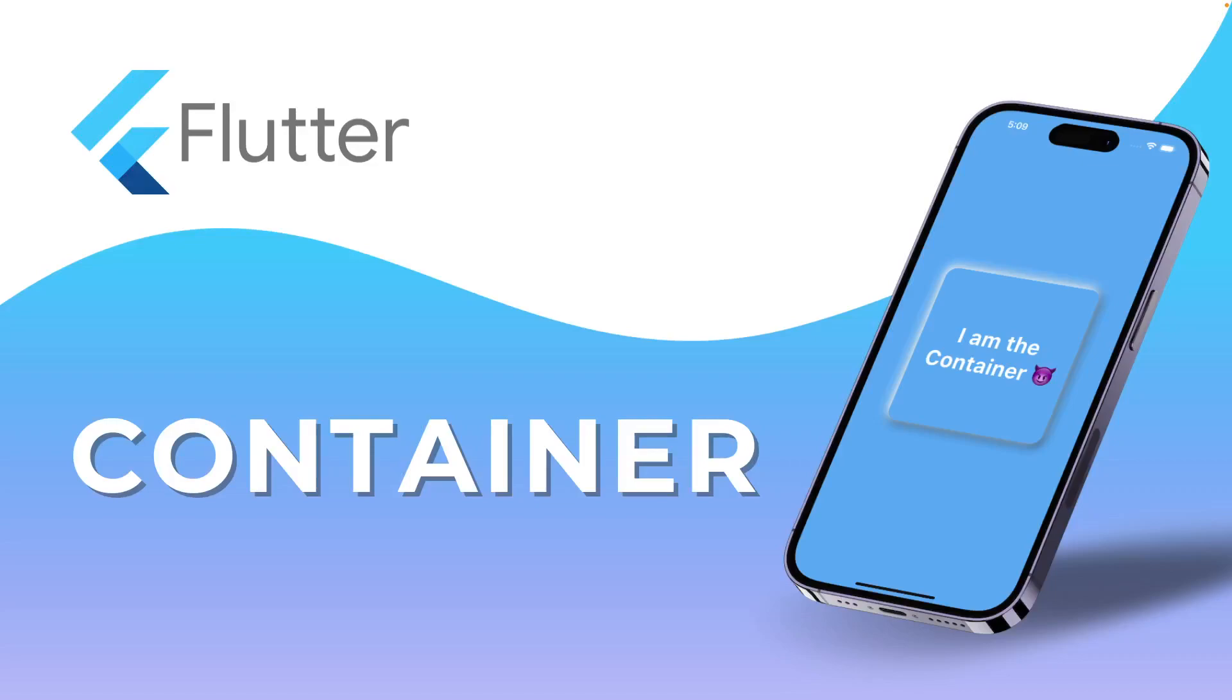All right, guys, welcome back for another episode of our Series Widgets of the Day. And today it's the Container. Very simple, very basic widget, but you need to master it in order to create very beautiful apps.